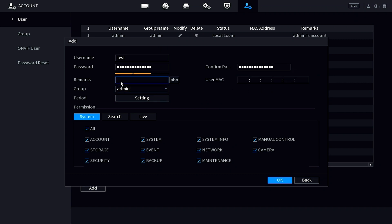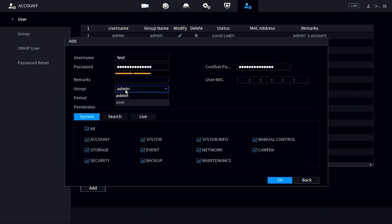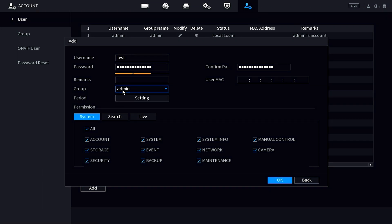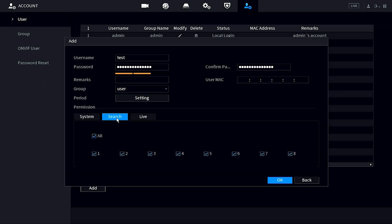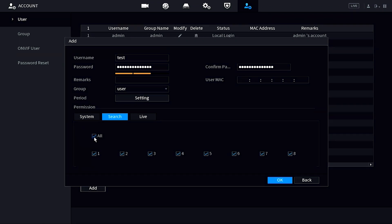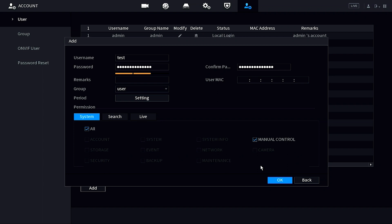Once you have your username and password chosen, select the user group this account belongs to. Since we haven't created any user groups yet, your only choices are admin or user. Choosing admin gives you specific options to toggle privileges on or off. Choosing user automatically removes all system privileges from that account. You can then go to the Live or Search tabs to decide which cameras or channels this user can access. Search pertains to playback functions, so the user can see or not see certain recorded footage. Live pertains to the live camera view.